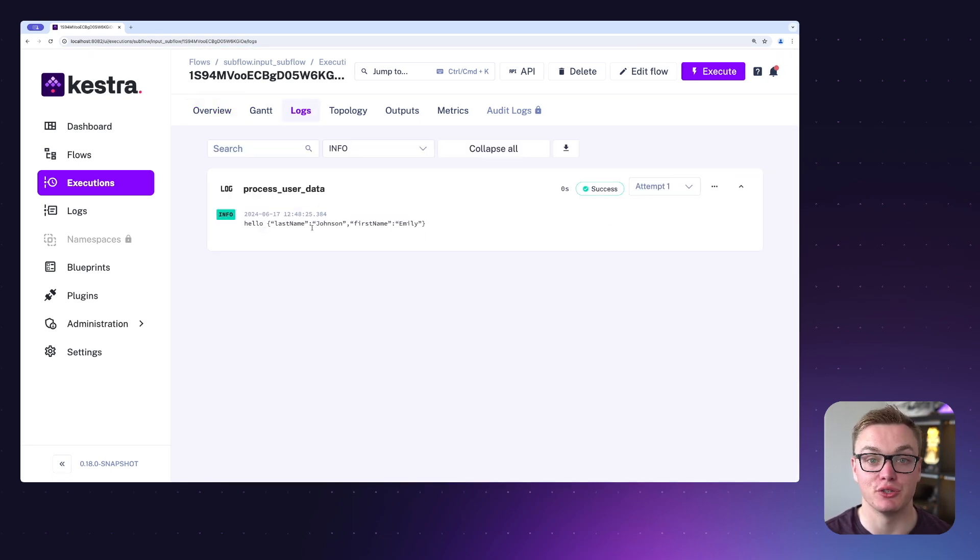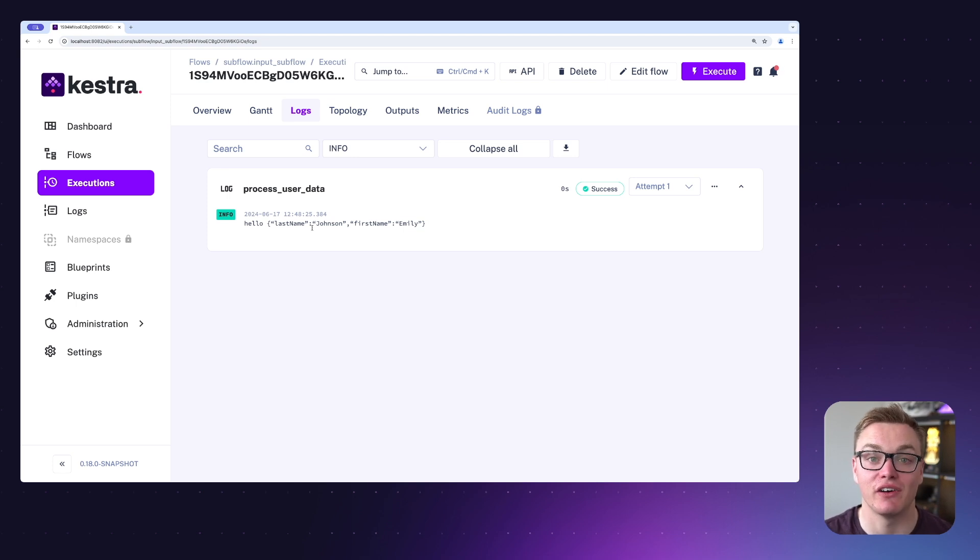Subflows are super powerful when it comes to being able to make your code more modular and reusable. Super helpful if you want to be able to use them between multiple tasks. Maybe think of it like an error handling case: you want all of your flows to use the same error handling where it sends a message to Slack. You can set that up as a subflow and then reuse that same block of logic in all of the flows that you want to have that logic. This makes it super convenient to manage everything in one place rather than having to copy and paste your code.